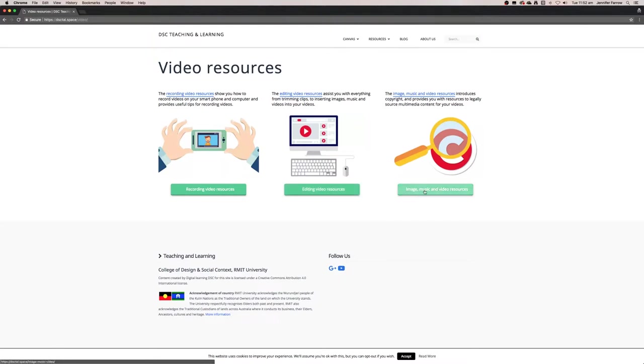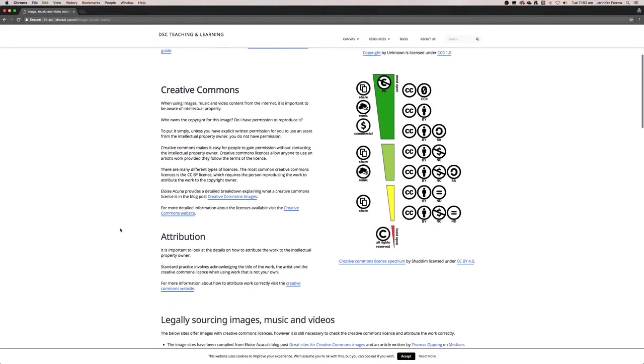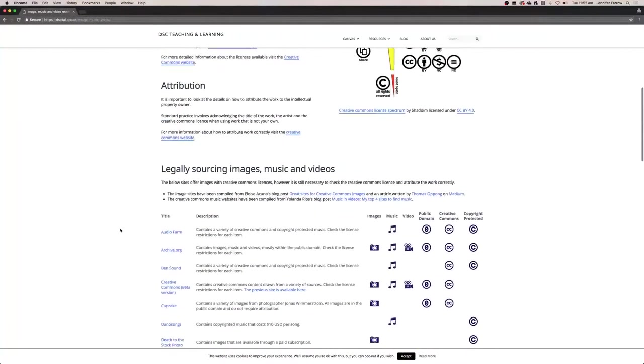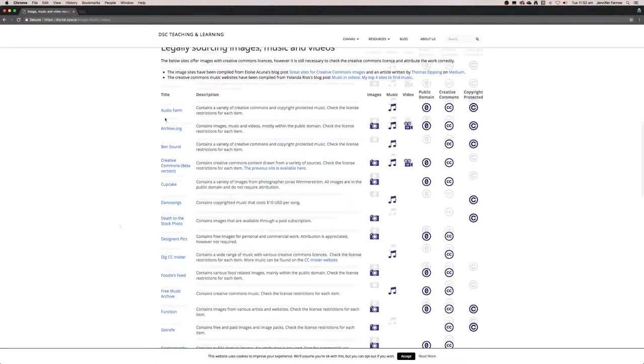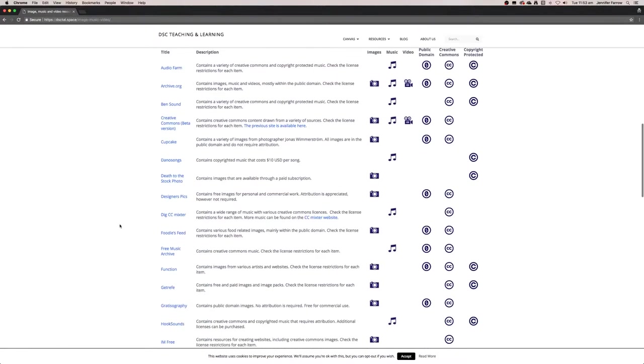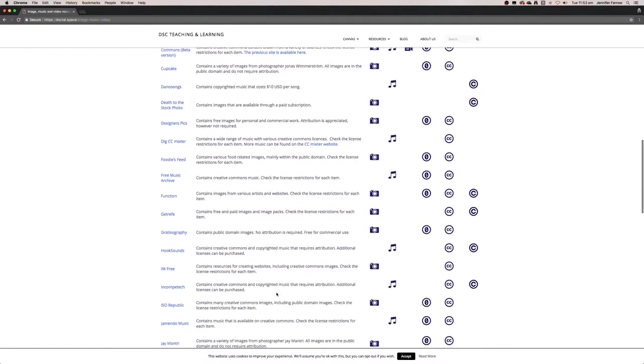So if I open that up, it's going to take me to information about copyright and Creative Commons. But what I want to show you is all of these websites below. These are sites where you can get images, music, and video. So I'm going to open up one of these sites with the photography icon here.